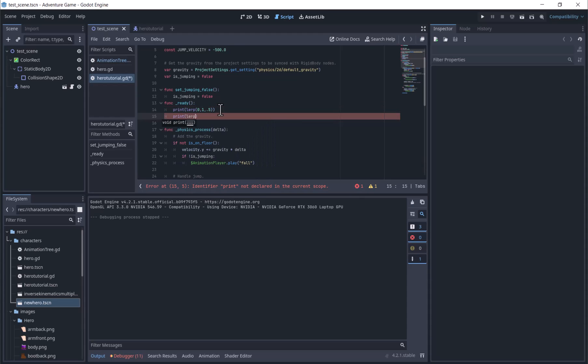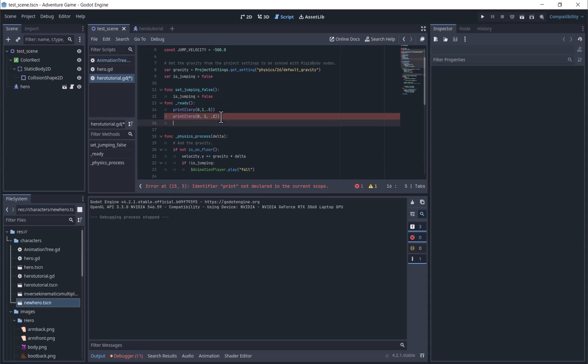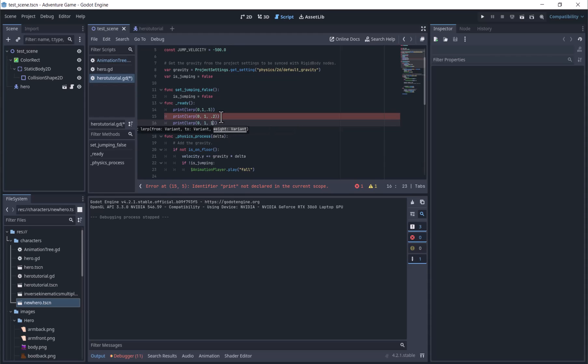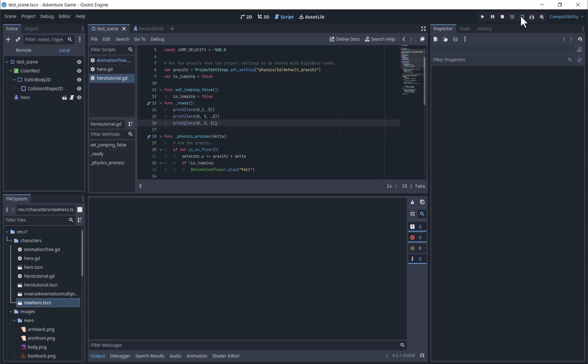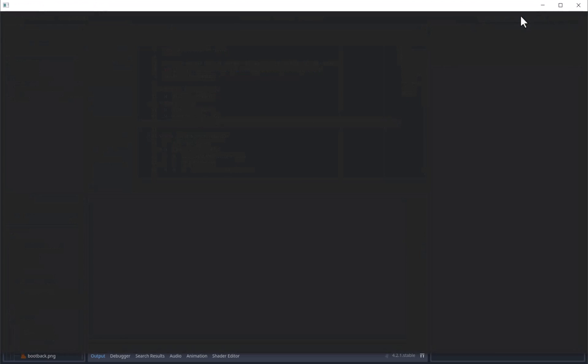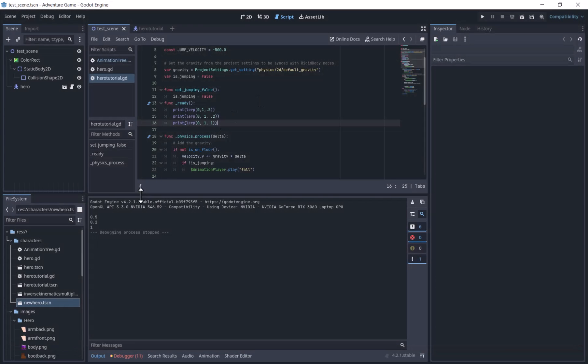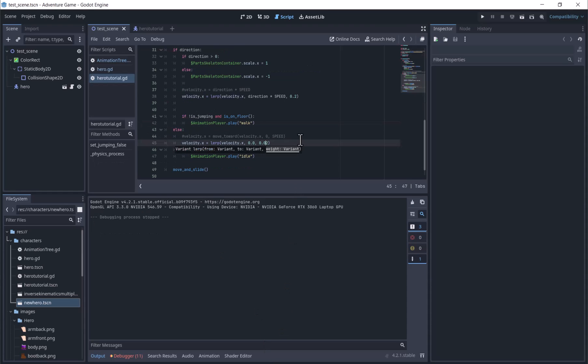Lerp 0, 1, 0.5 will give you 0.5 because that value is 50% between the values. Lerp 0, 1, 0.2 would return 0.2 because that is 20% between the values. Lerp 0, 1, 1 would return 1 because that is 100% between the two values.